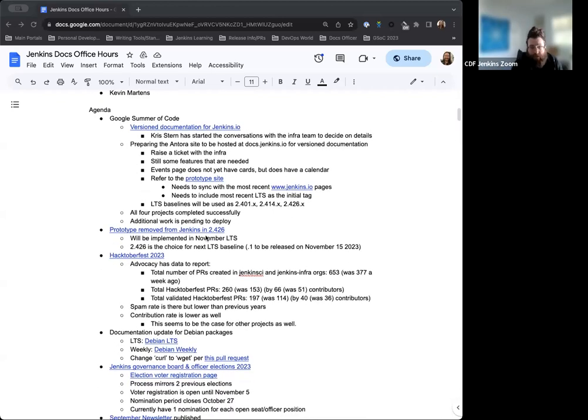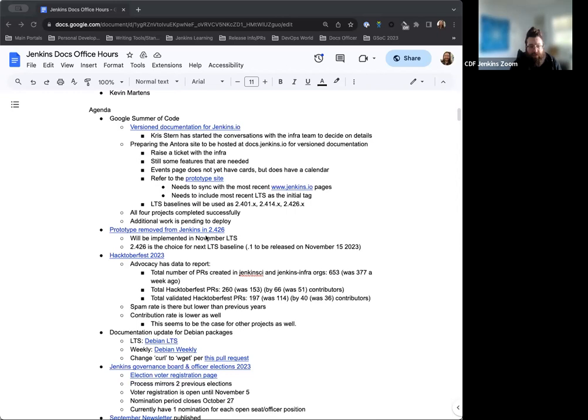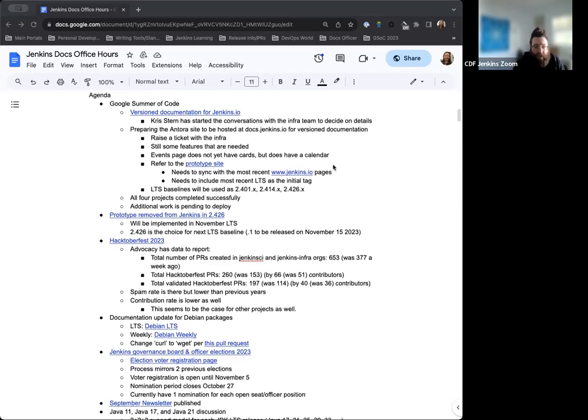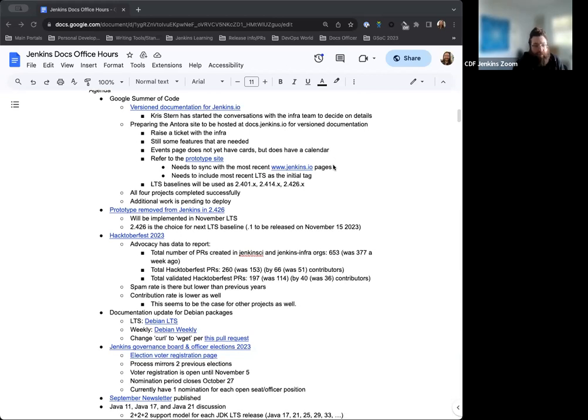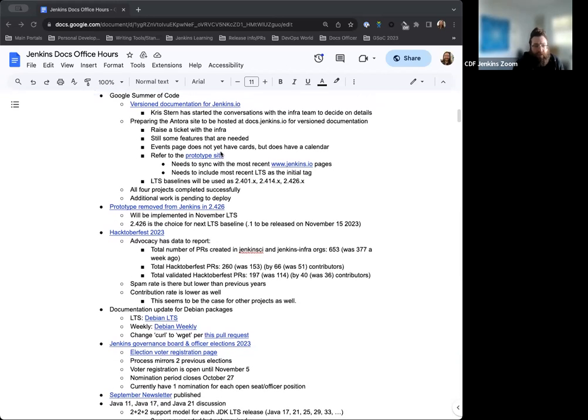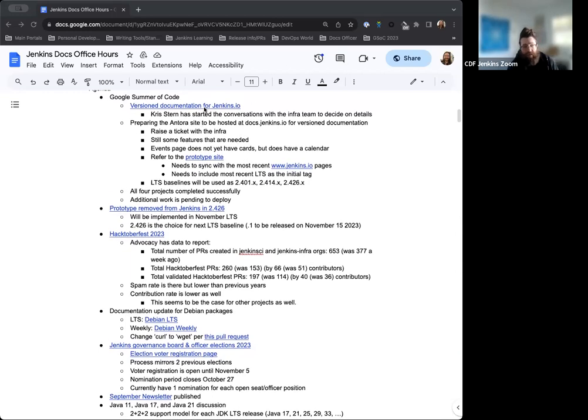So Google Summer of Code. So we've discussed this previously. Google Summer of Code has completed now. All four projects were completed successfully. There's still some additional work to deploy these projects, but they've completed. And again, we appreciate all of the work that every single participant put in for this. Really fantastic. As far as the version documentation for Jenkins.io, Chris has been working on that with Fadit. Chris has started the conversation with the Info team to figure out what we need to do next for deployment and preparation to get that ready to go. There are some notes that we've put down here about some of those steps. And we do have the demo site that Chris has.